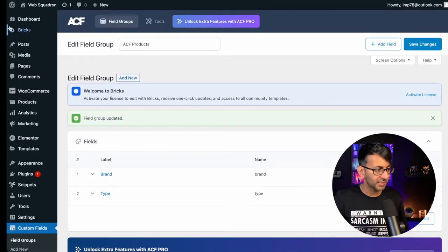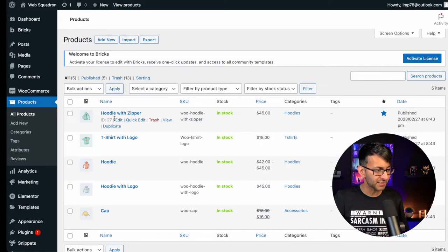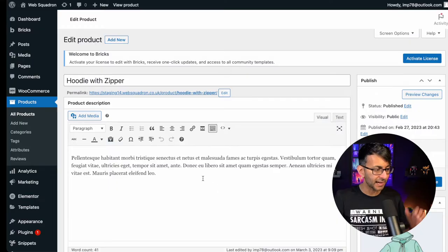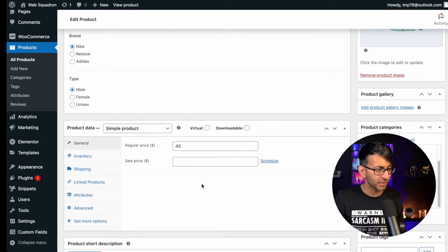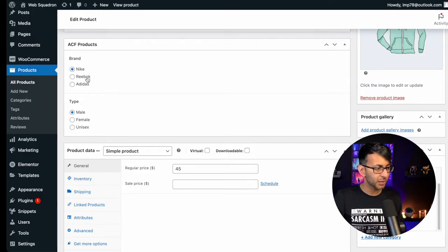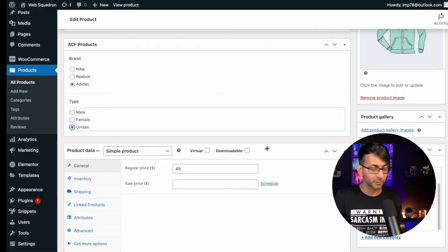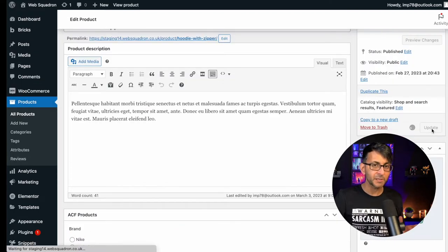That's how simple and easy it was. If we now go over to any one of our products — I'm going to pick the hoodie with the zipper — if I now click Edit on that, you've got all your normal standard details that we're very much used to. But look down here. We now have the option to say this is Adidas and this is unisex, so it's not just male or female. I'm going to go and update.